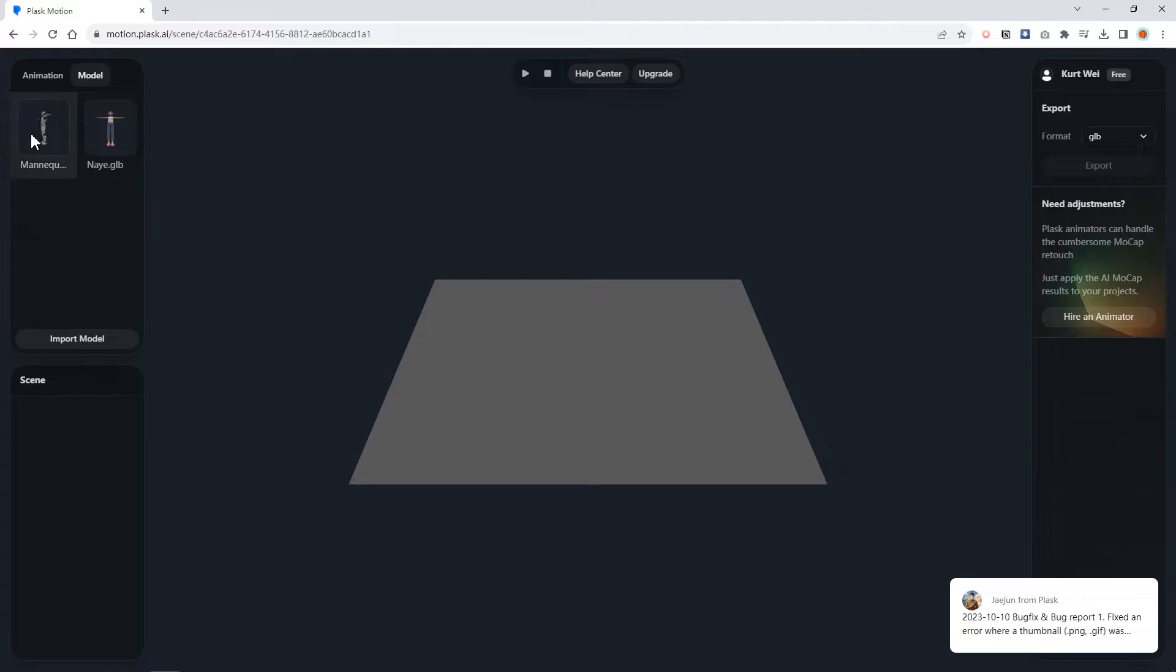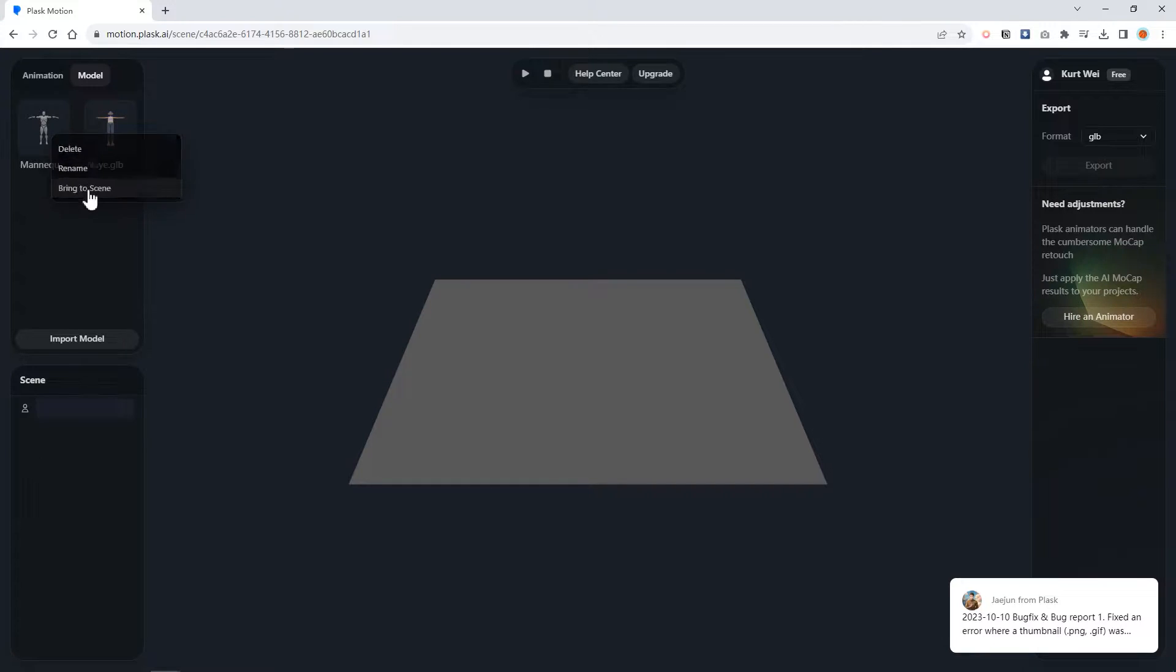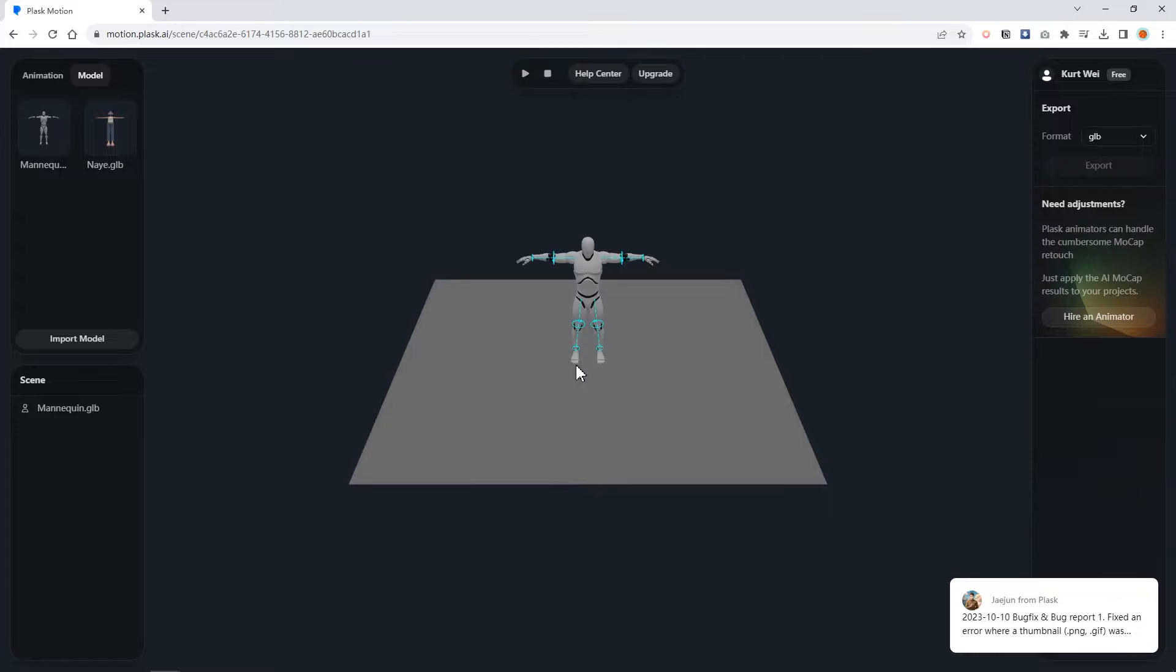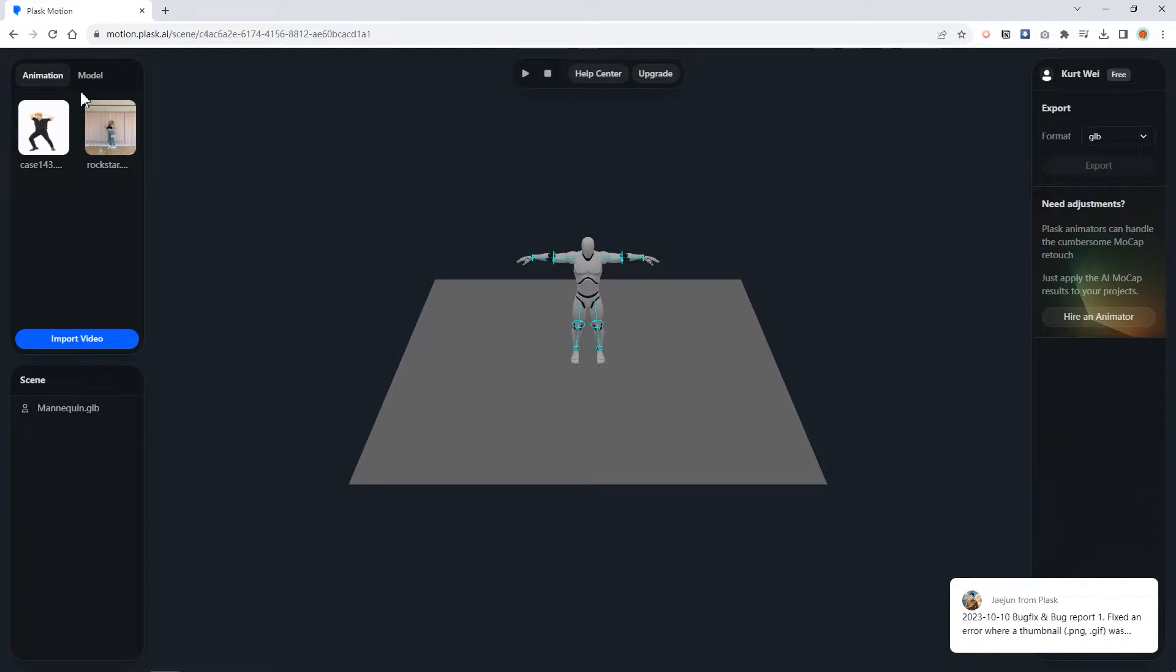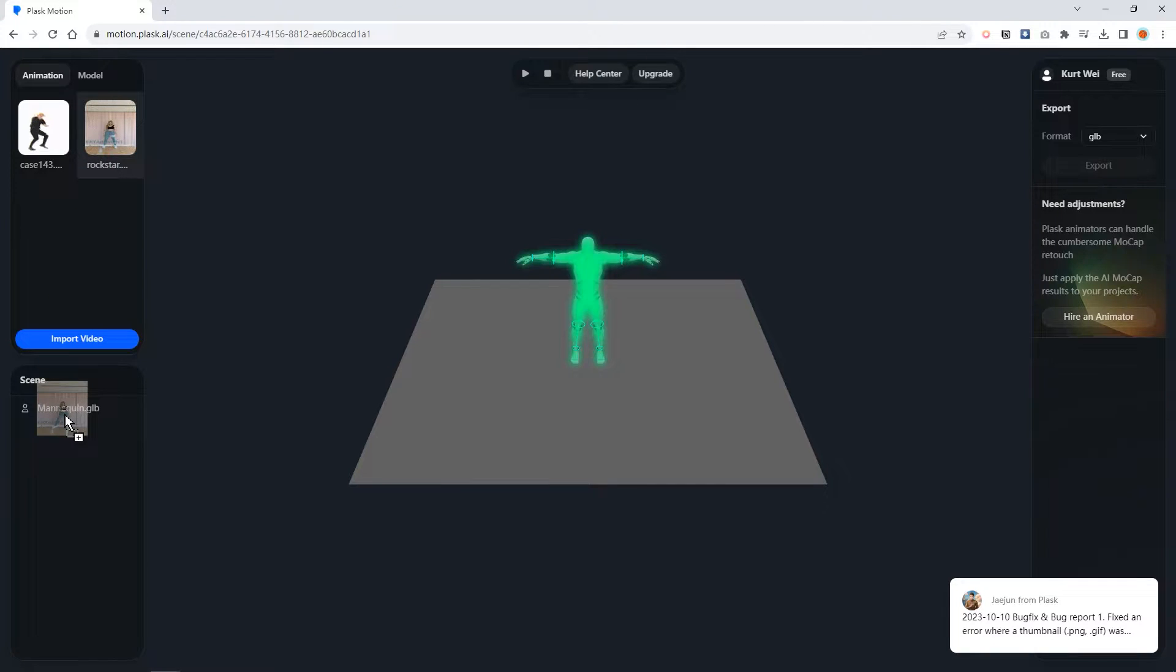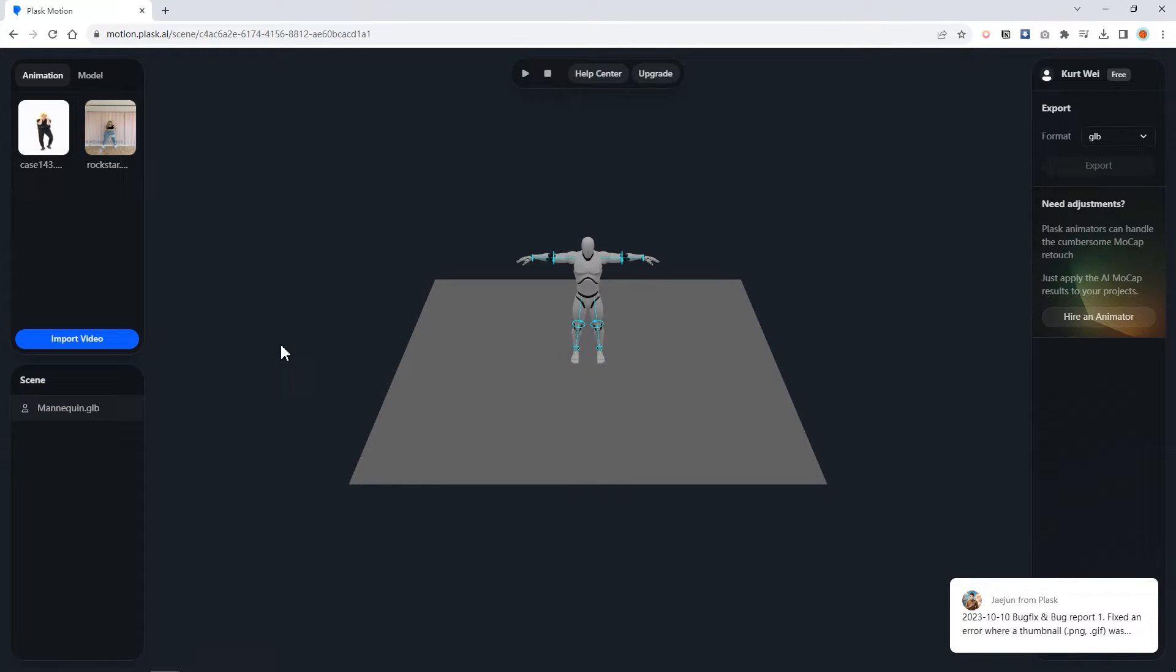You can right click this model and choose delete. Then you go to the model tab. It brings you two kinds of models. Select this one and bring it to the scene. Now it has no motion anymore. We go to the animation tab, find your video and drag it to the model. The model turns green means you already succeeded.